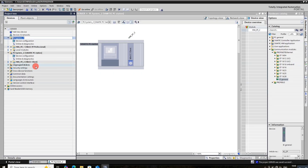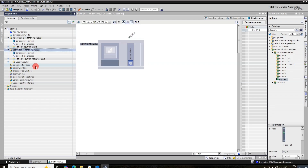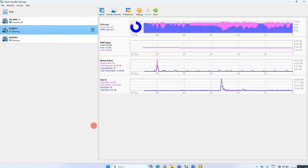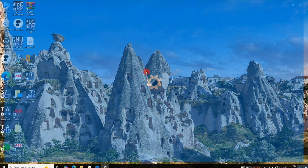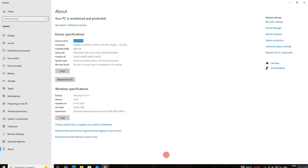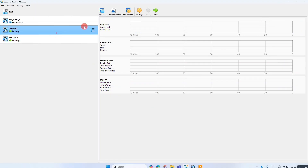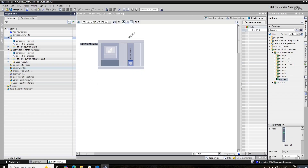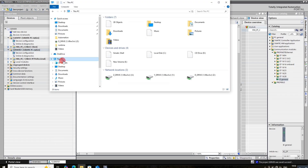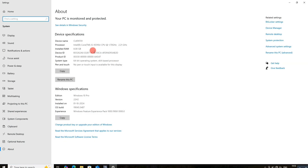Rename this PC to Server 01. This is our server virtual machine. Now rename another PC to Client 01, then click OK.